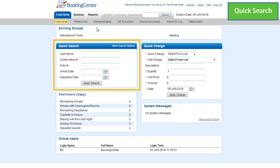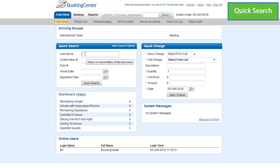On the front desk screen, you can use the Quick Search fields to search by guest name, confirmation number, and/or folio number, as well as arrival or departure dates.